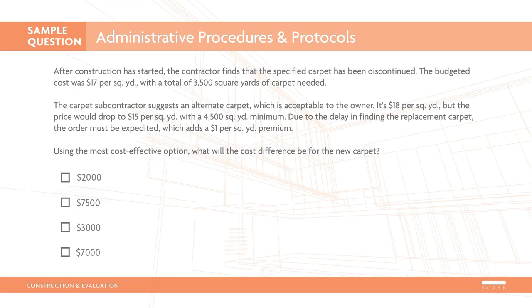Using the most cost-effective option, what will the cost difference be for the new carpet? The correct answer is $7,000.